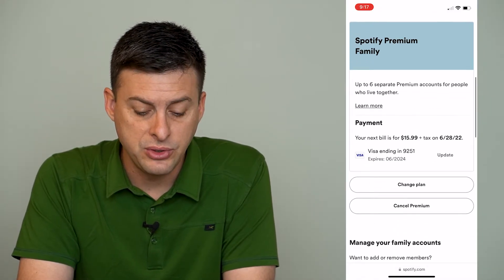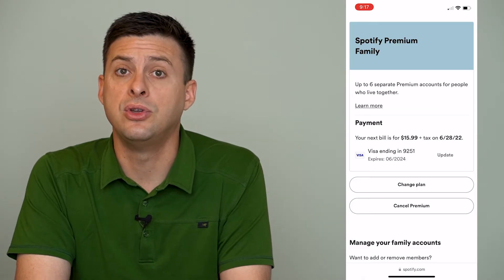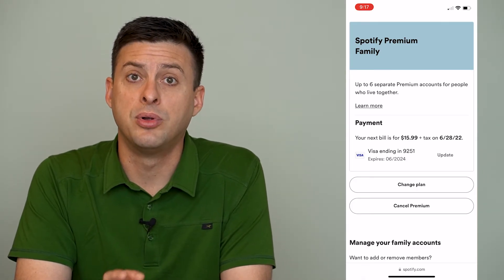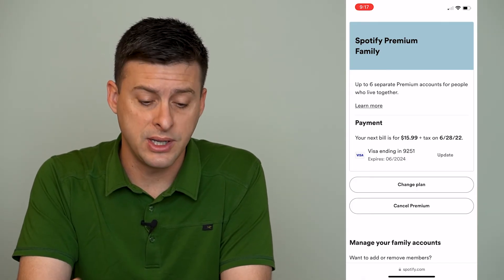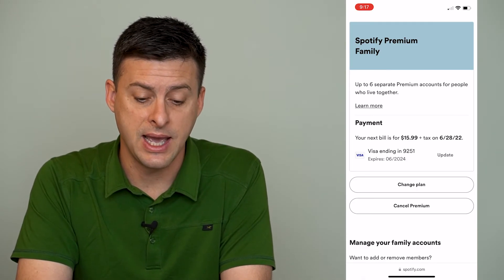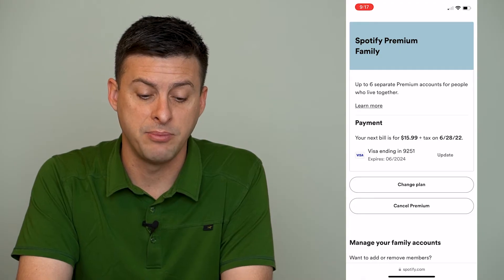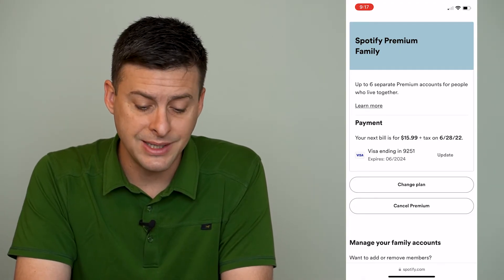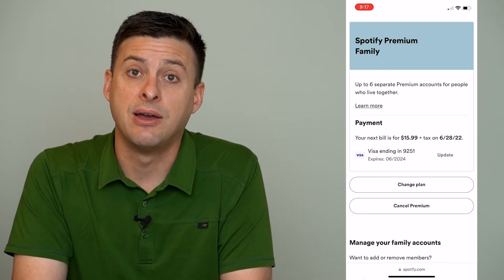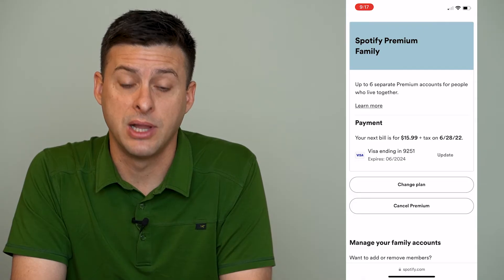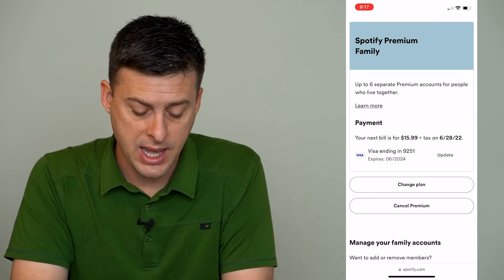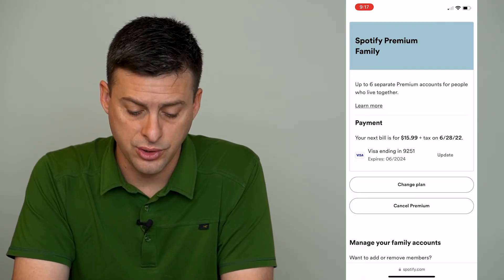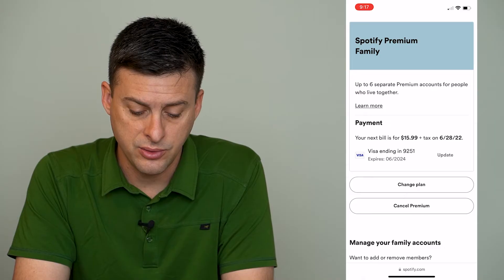And if you scroll down, it will give you the free trial plan — or in this case I have the Spotify Premium Family plan, but it'll look the exact same if you have the free trial plan. And at the bottom it will say "Cancel your free trial."